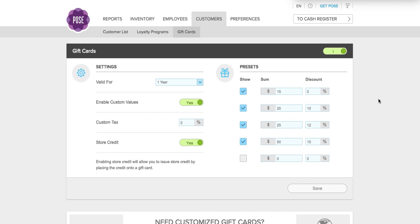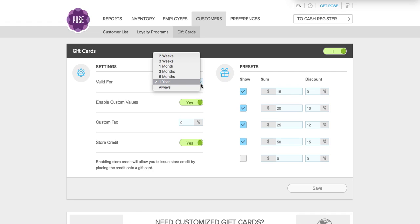Now you have several options here. The first one is allowing the gift card to be valid for a selected amount of time that you would like your gift cards to be valid for.